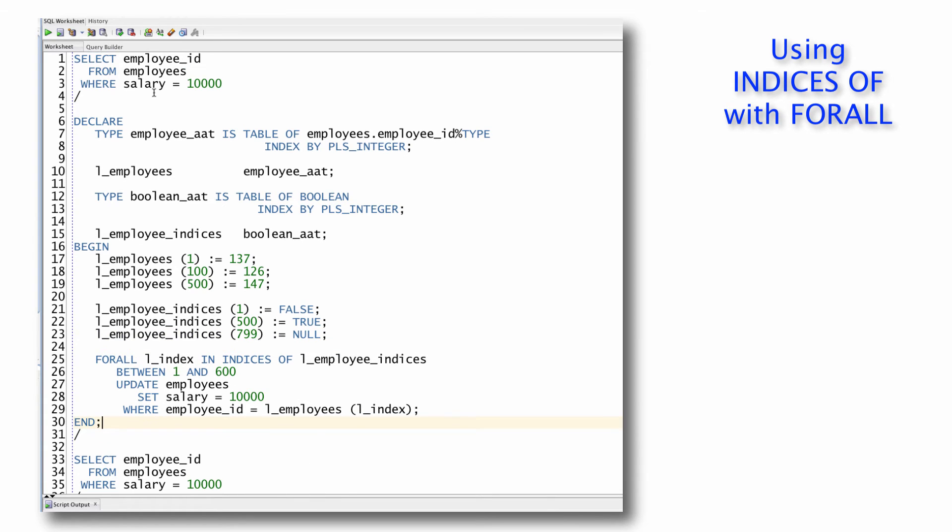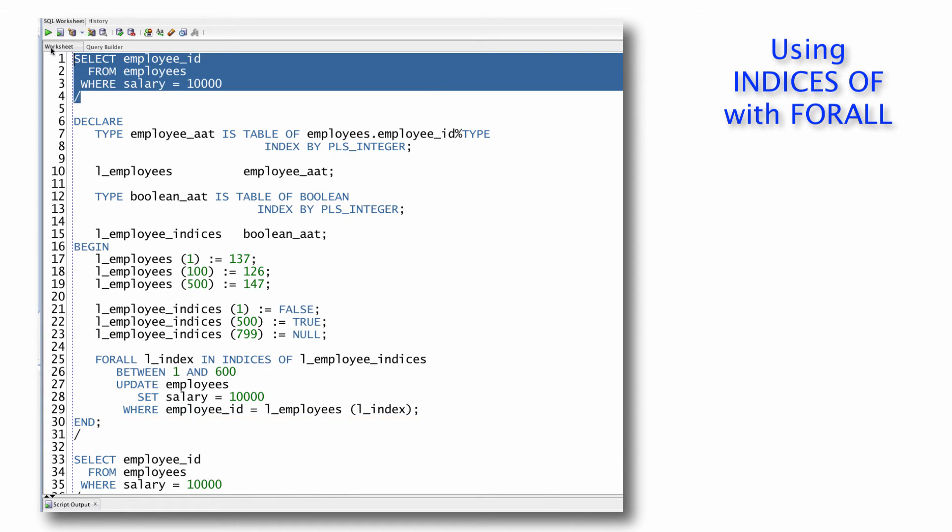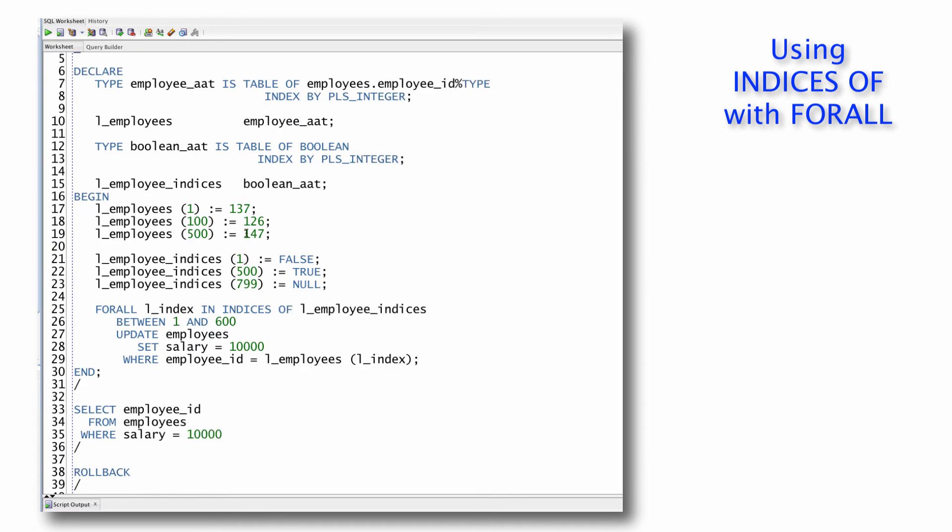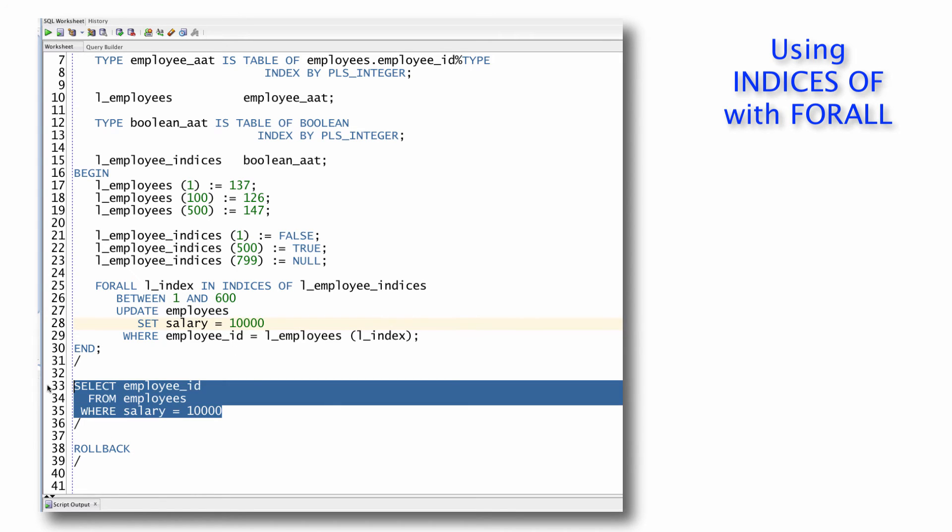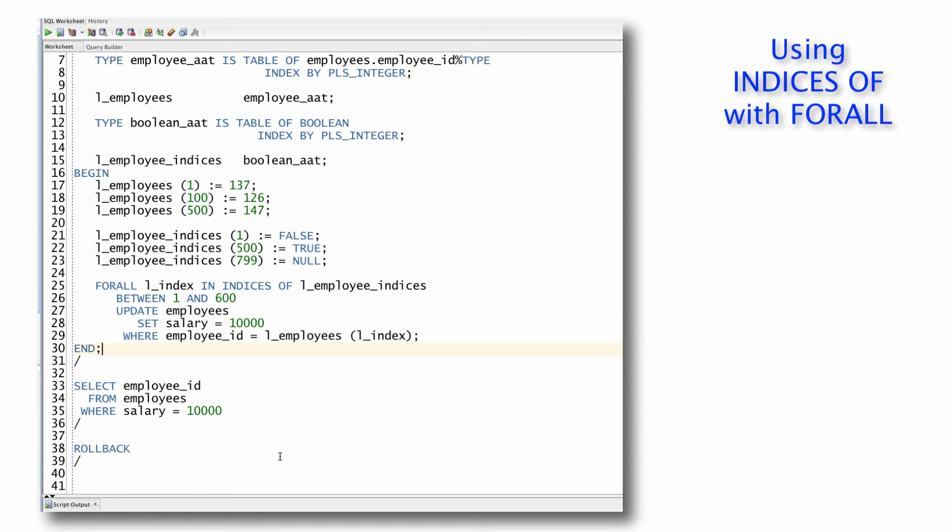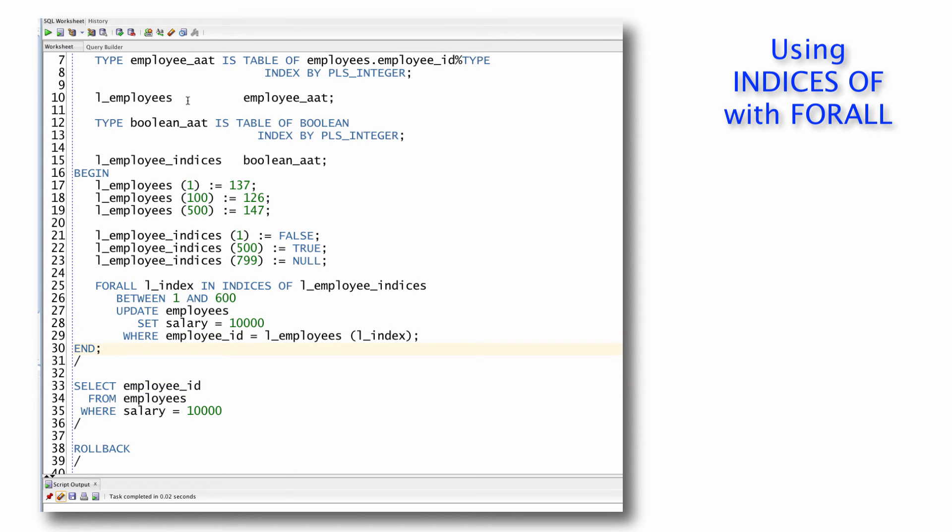Now, notice I'm doing a select statement, find me all the employees who make more than 10,000 or whose salary is equal to 10,000. I'm going to update a few to set their salary to 10,000. And then I'll run that same query again and see where we've gotten. I run my script.